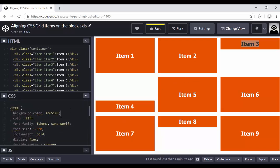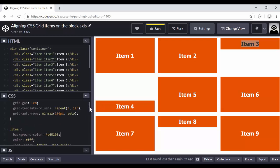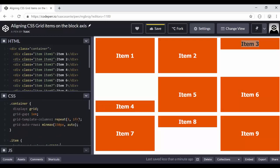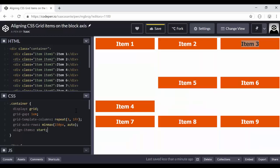So now let's say you wanted all your grid items to be aligned in the same way, vertically. You could use another property, which is align-items. So align-items, that property, you need to apply it to your container, not to your grid items. So notice here, I have the container and I'm going to add align-items.